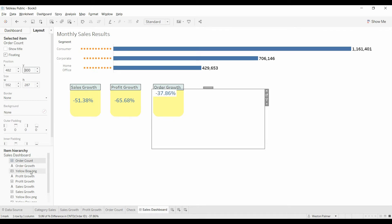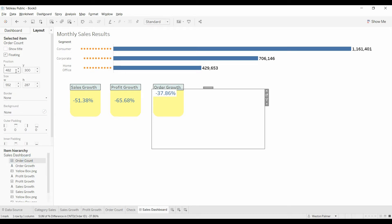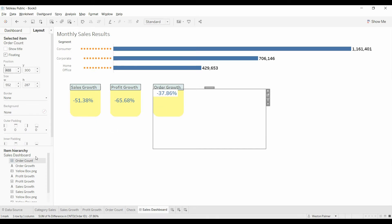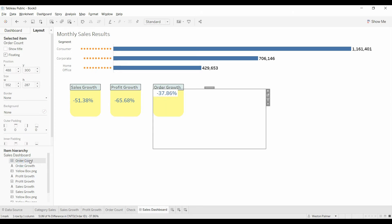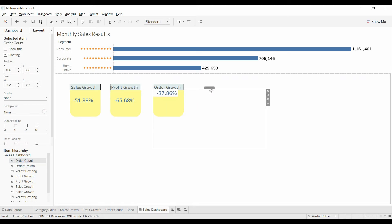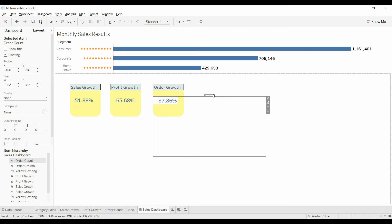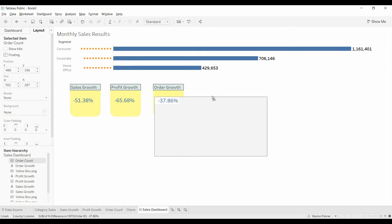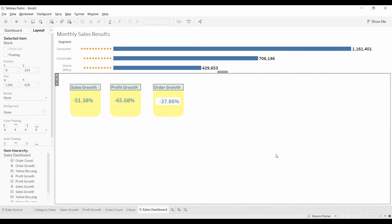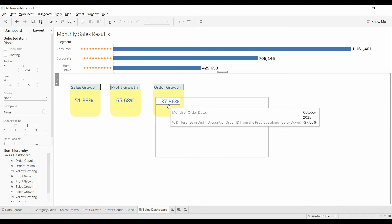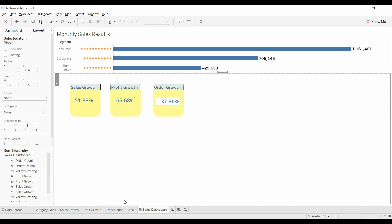And if we remember right, order growth was at 488. So maybe we'll make this one 488 as well. And we actually, what happened here? Profit is at 300. I'm not sure why the shape is. I'm not sure why that didn't line up like I was expecting it to. So this is actually not showing up as transparent.